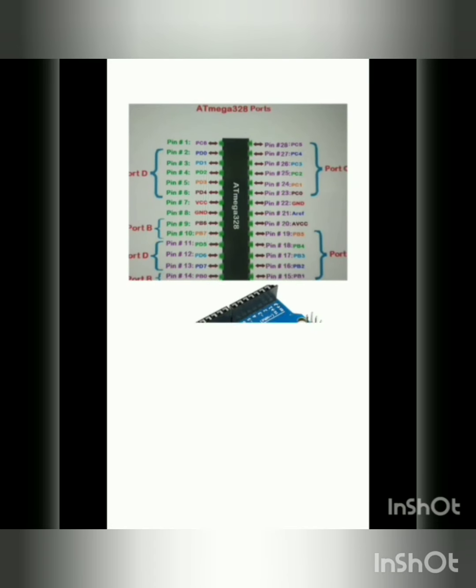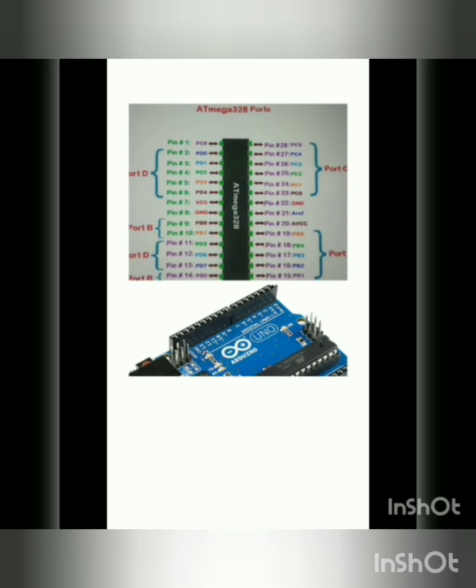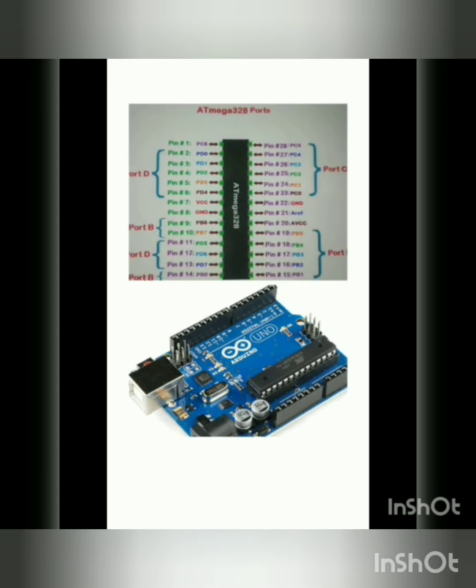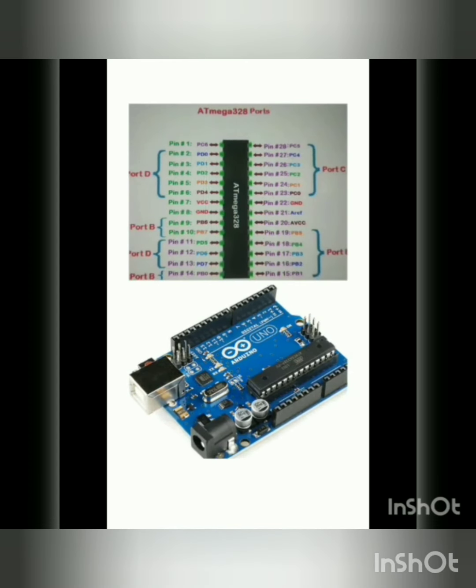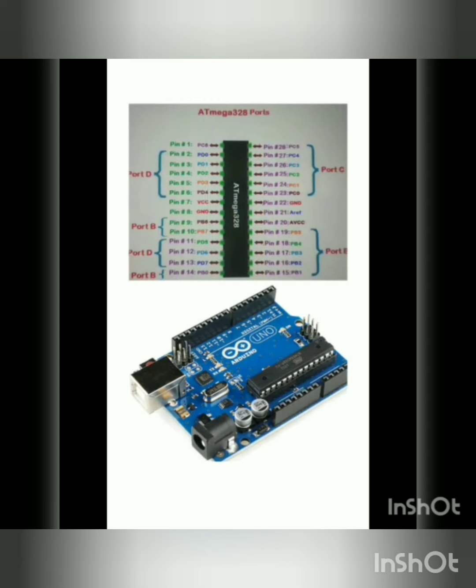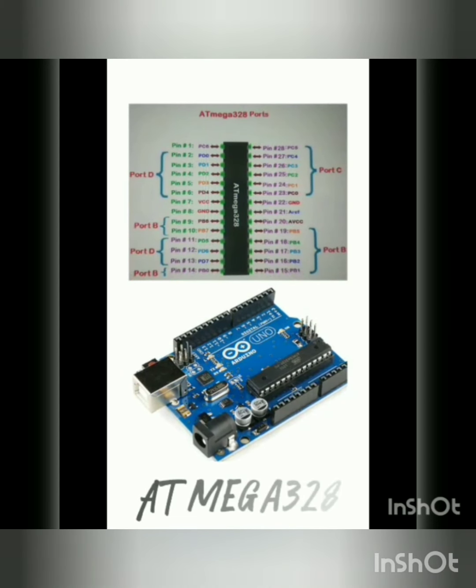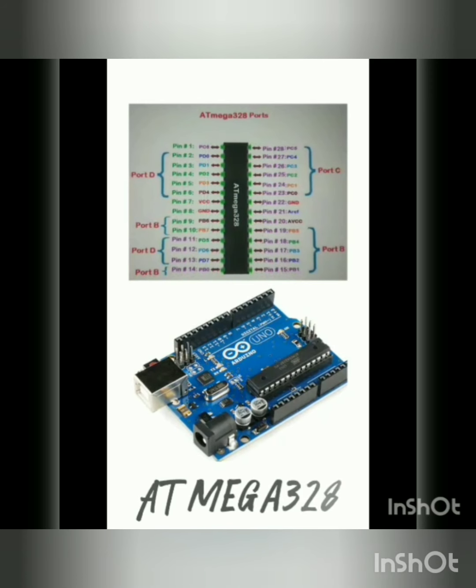In addition to this, we are using Atmega 328 microcontroller in transmitter as well as receiver side. It is basically an advanced virtual reduced instruction set microcontroller. It was one of the first microcontroller families to use on-chip flash memory for program storage.